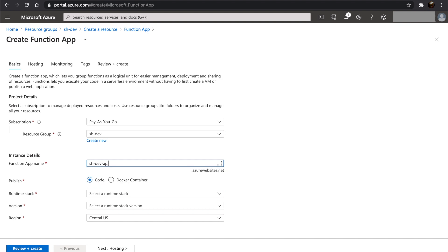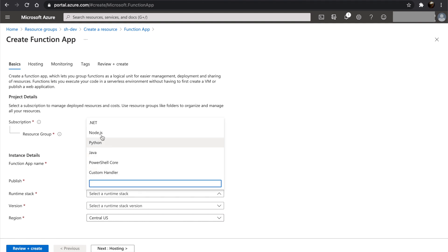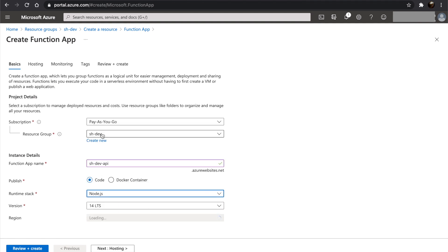We will be publishing code, not a docker container. We will select our runtime stack as Node.js, since we will be writing our functions in TypeScript. Let's use the latest version and leave the region as is. Let's move on to hosting.